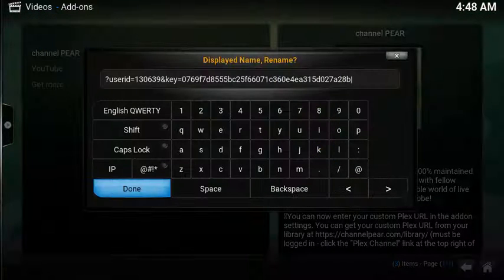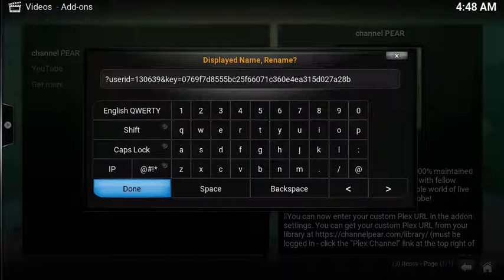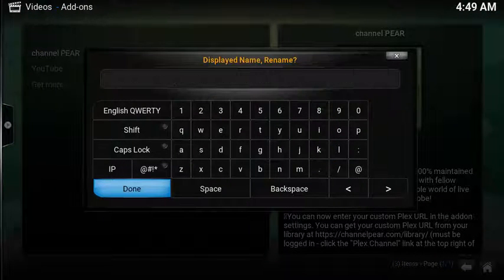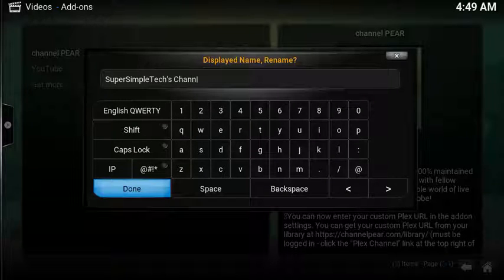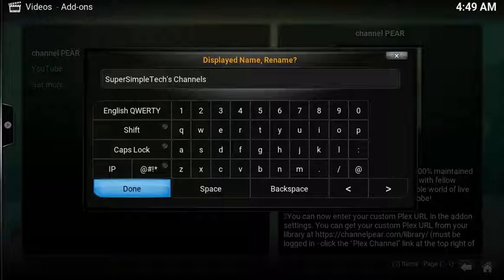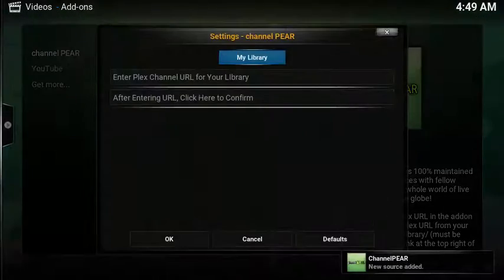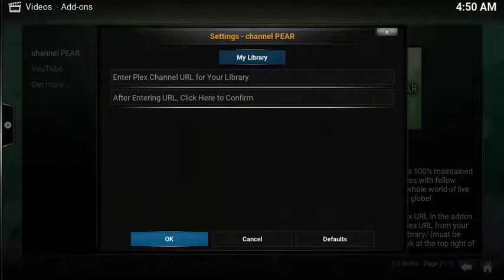Next, you'll see a Displayed Name Rename box. This is the profile name for Inside Channel Pear's add-on. You want to replace it with something more descriptive. Type in the new name and select Done, then close out the setting windows by selecting OK.